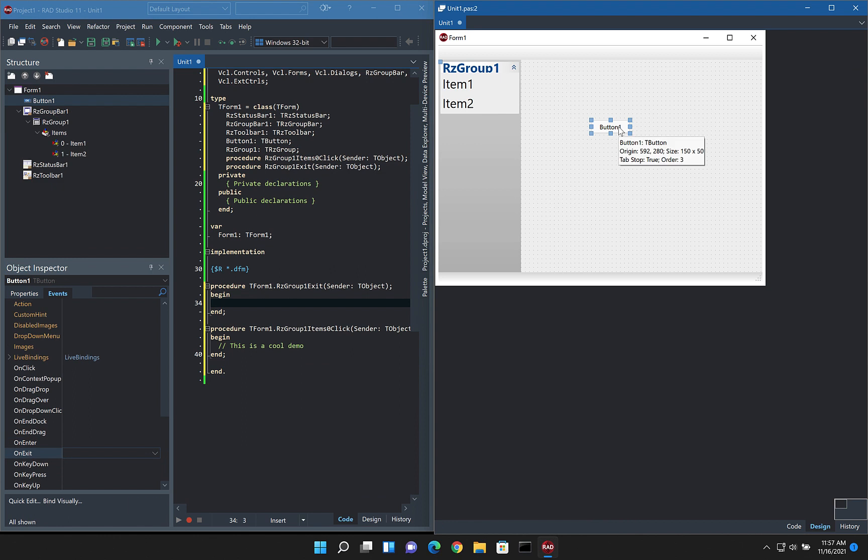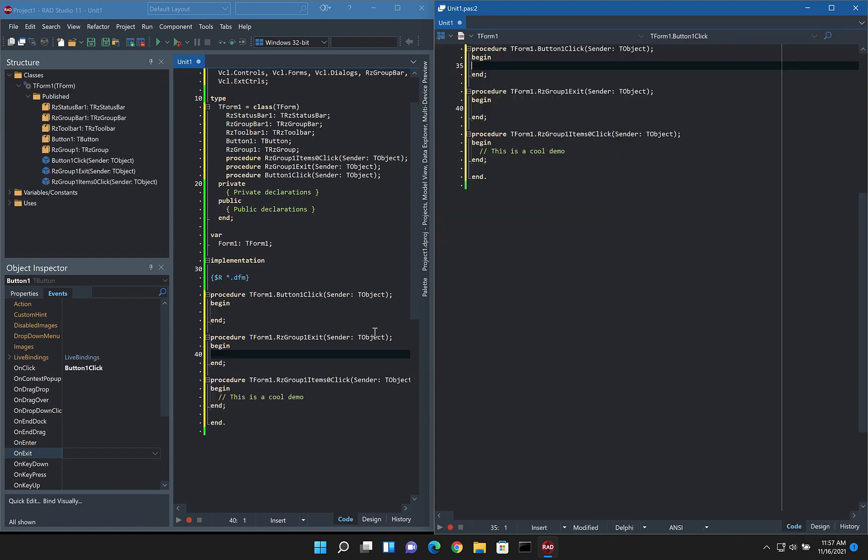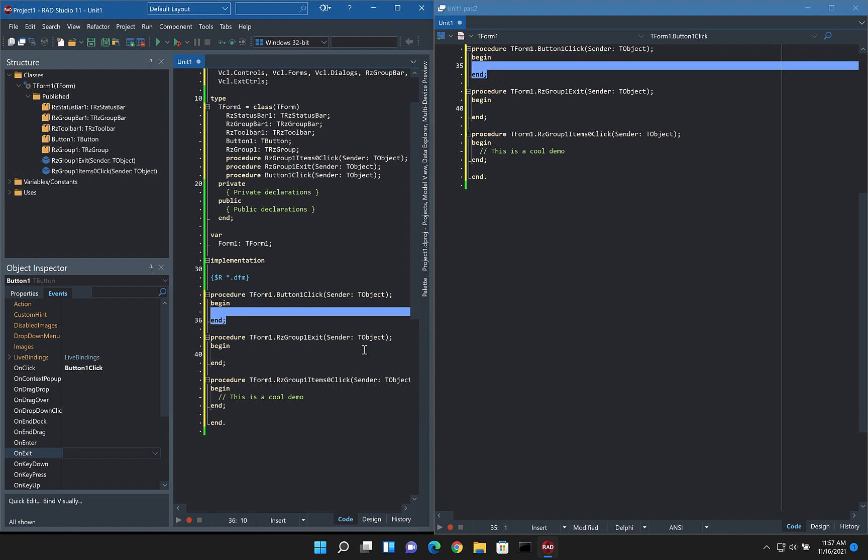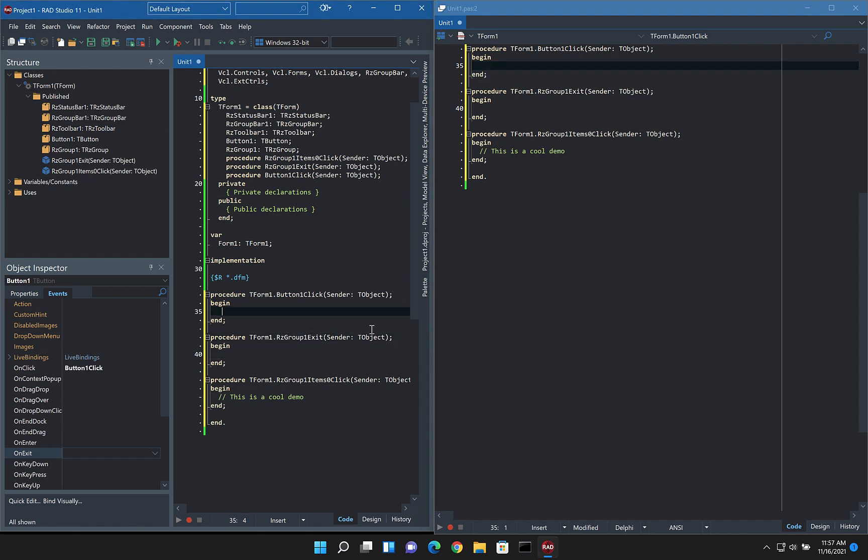So if we click on the on click event, you can see that's now added it directly into the panel as well. Which is cool.